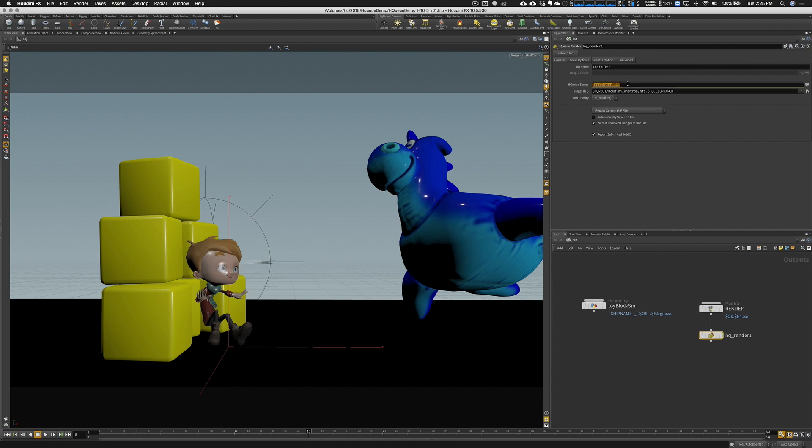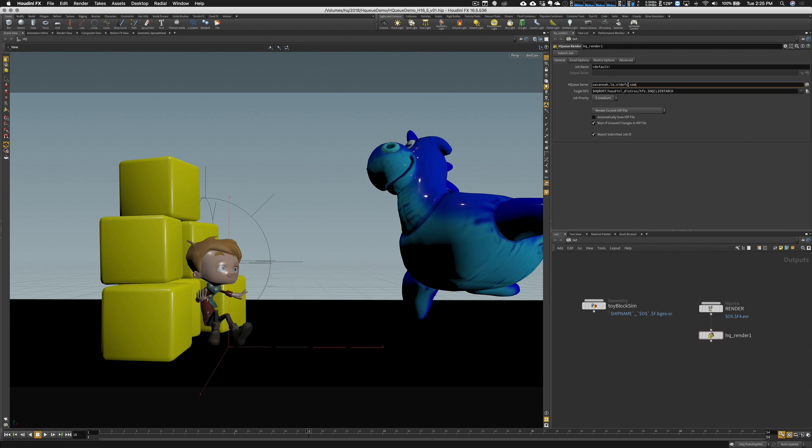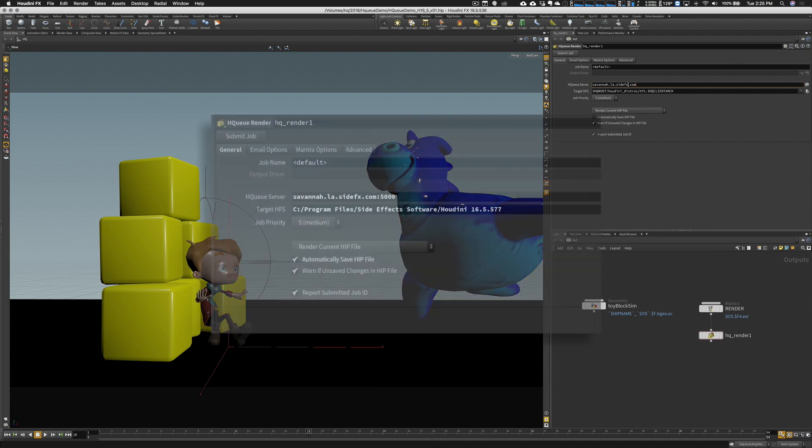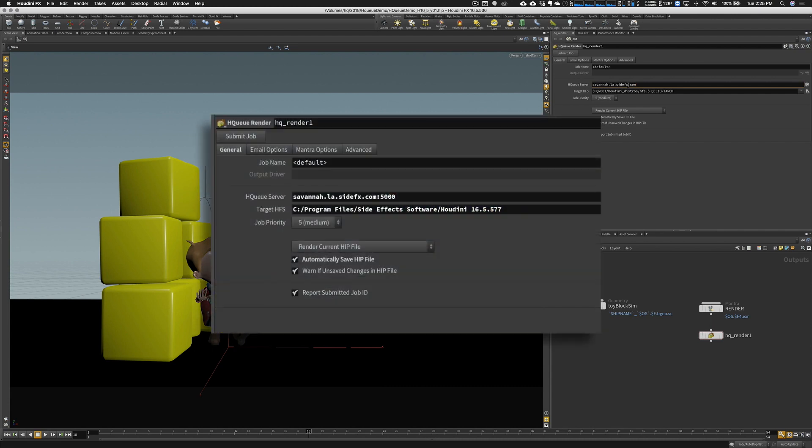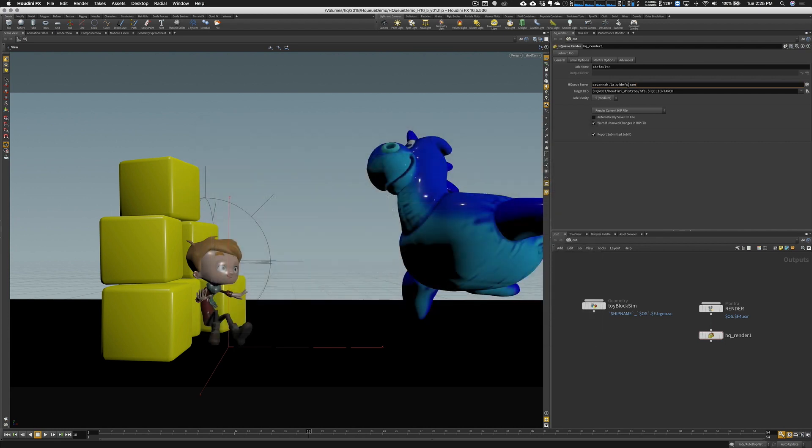It is set to local host, which is the default. But our HQ server's on a different machine. So we need to use the address of that machine. In my case, it's Savannah. So we'll set this to the address of Savannah and use that same port, 5000. You'll also notice below there's a target HFS that's set to a default path. Alternatively, we can set this to a local install of Houdini explicitly. That will save some time because sometimes the launch of Houdini is too slow.